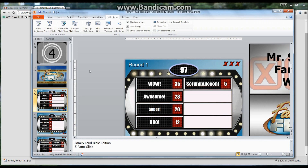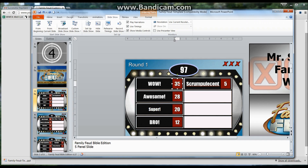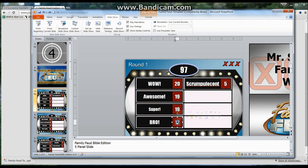Another question I get all the time is: how do I change these numbers? It's easy — you just go in here, click them, and change them however you want. In the actual Family Feud game, the numbers are supposed to equal 100, so you might change one to 40, another to 19, 18, or whatever adds up to a hundred.